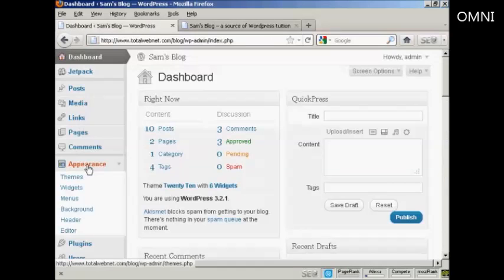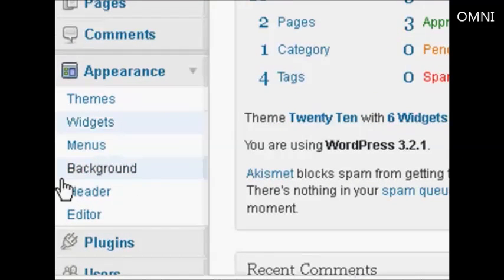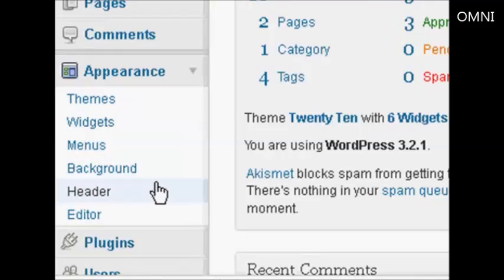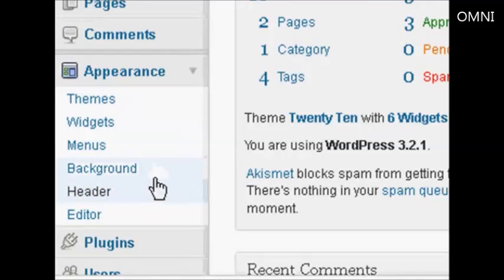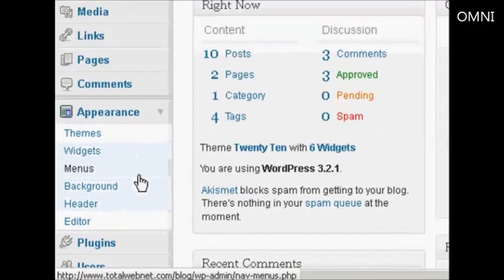If you come down here to Appearance, these two settings, Background and Header, are the ones we're going to alter in this demonstration.